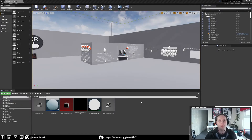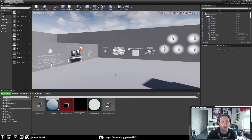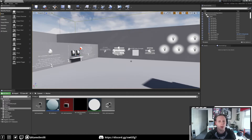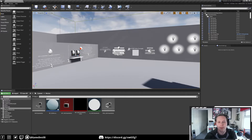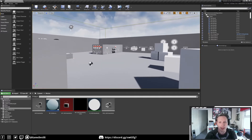Hey everyone, welcome back to another video. We just finished a 360 video example where you can jump in and play a 360 video around you. I was asked how you could do that with a 2D video, which you maybe press a button to play for like a TV or something. So I thought we would go through and set that one up now.